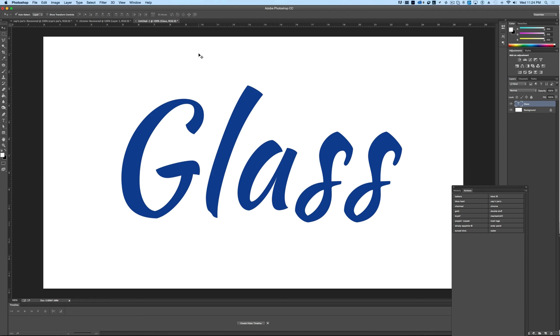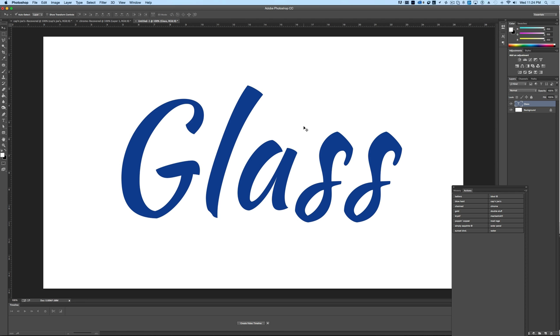To create our glass text effect, we're going to start off with some text. In this case I chose a nice scripty looking font here, but you can choose any font that you'd like. Type in your message that you want to have the glass effect on, and when you're ready you're going to need to add a whole bunch of different outlines and other layer styles, as well as some textures and things of that nature.